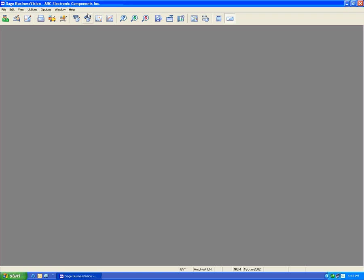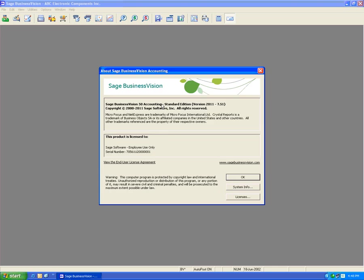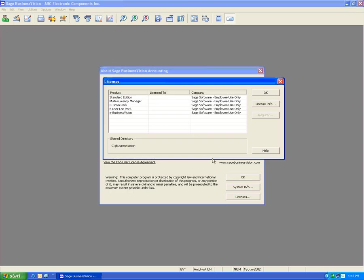If we go under Help and Sage Business Edition, we can see under my licenses that Custom Pack is installed. I now have the ability to use Custom Pack.